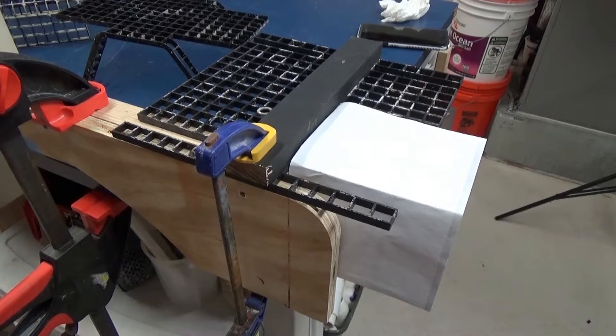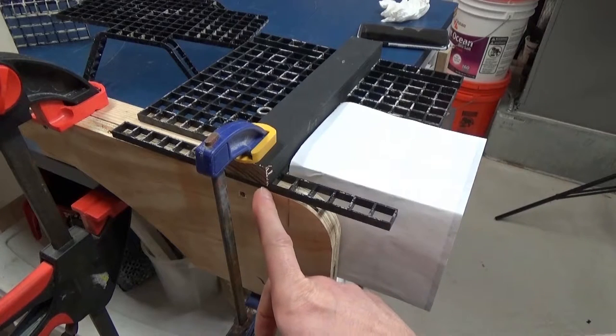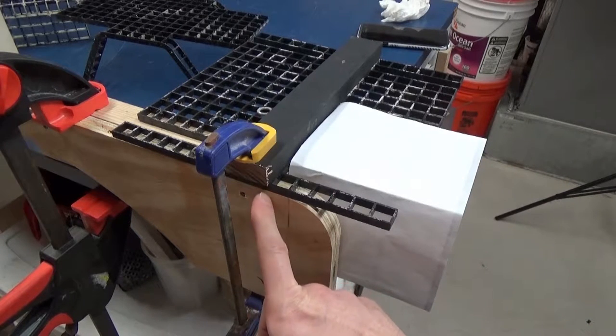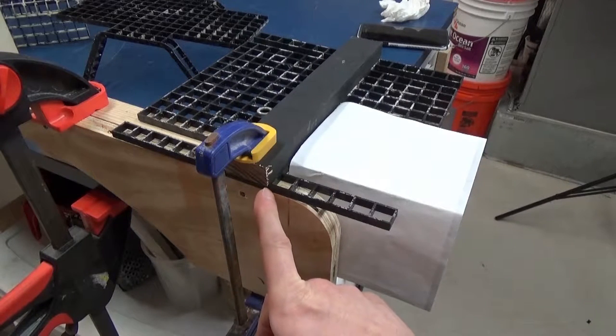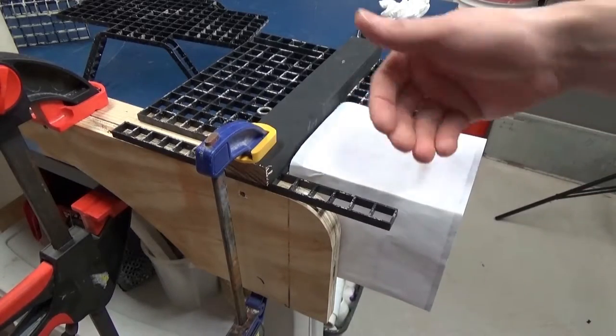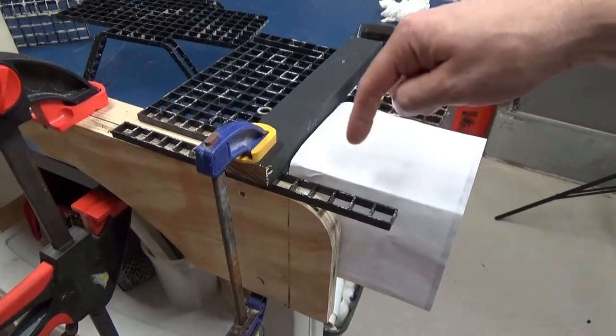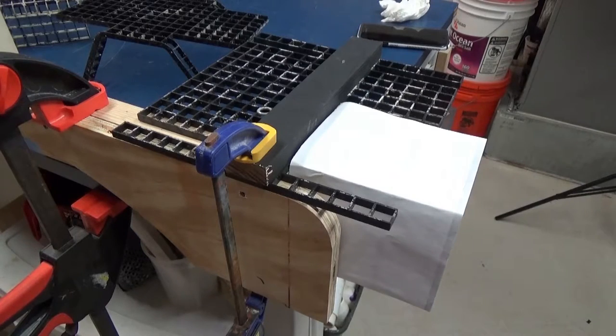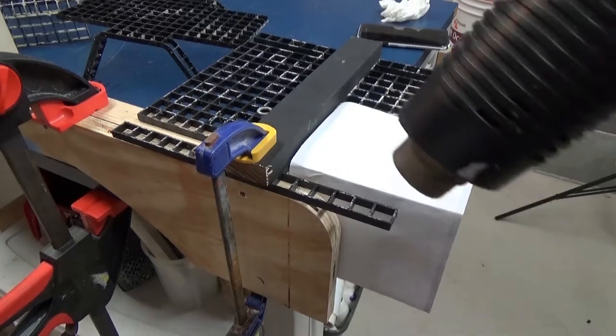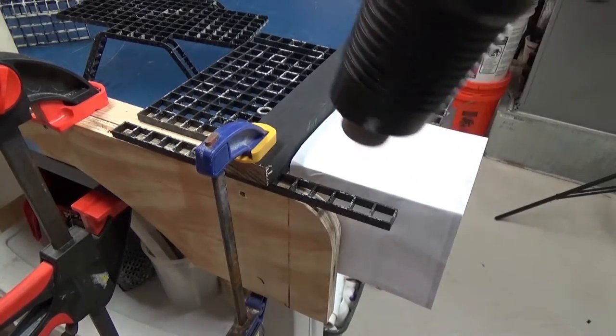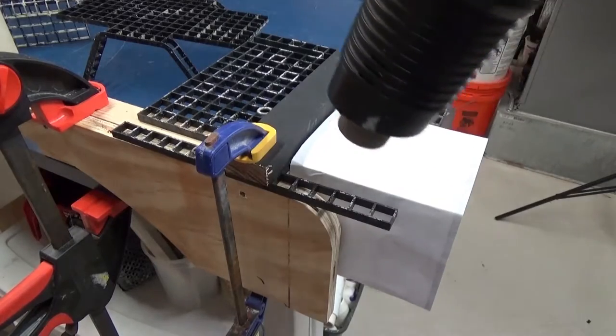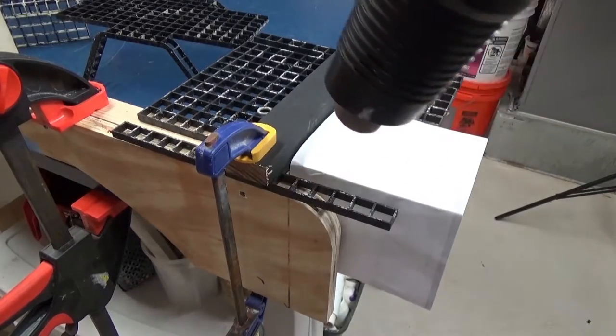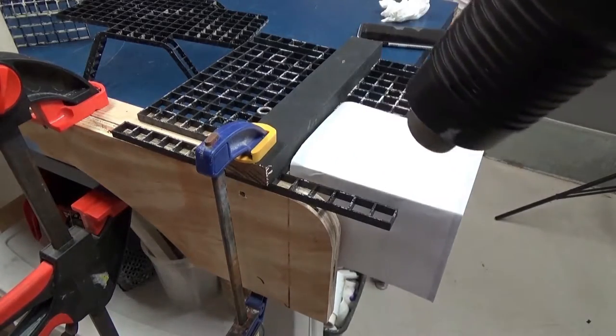So I clamped it down, I lined it up with the edge where it's going to fall so they're all matched the same, and then I put a piece of paper here just so that this side doesn't heat up. That little bit of paper will actually dissipate the heat enough. So I'm going to turn this on. I'll run it for about a minute and it should start to heat up.